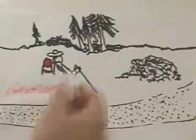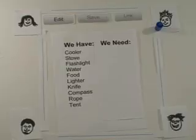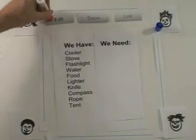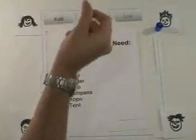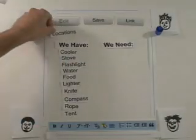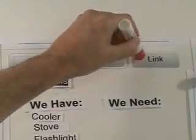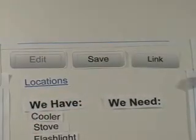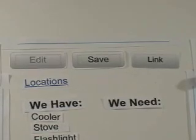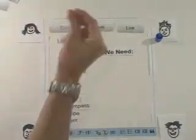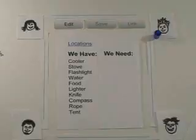But wait, one thing is missing. They need a location for the campsite. The wiki can help with this too, but another page is needed. John visits the wiki and clicks edit. He types in the word 'locations' and highlights it. He then clicks the link button. This changes the word 'locations' into a link to a new page. John clicks save.